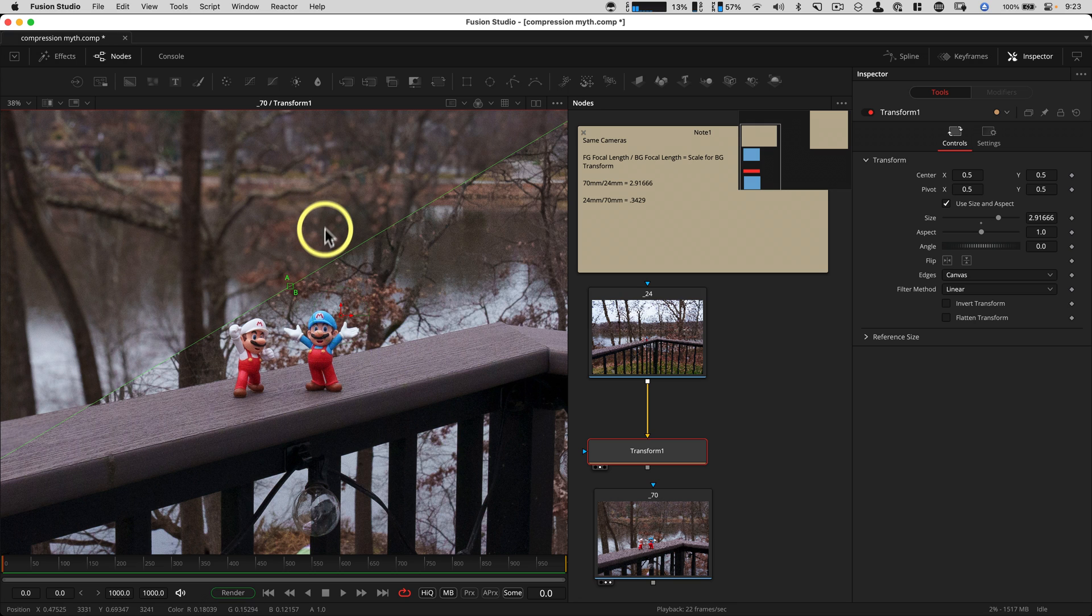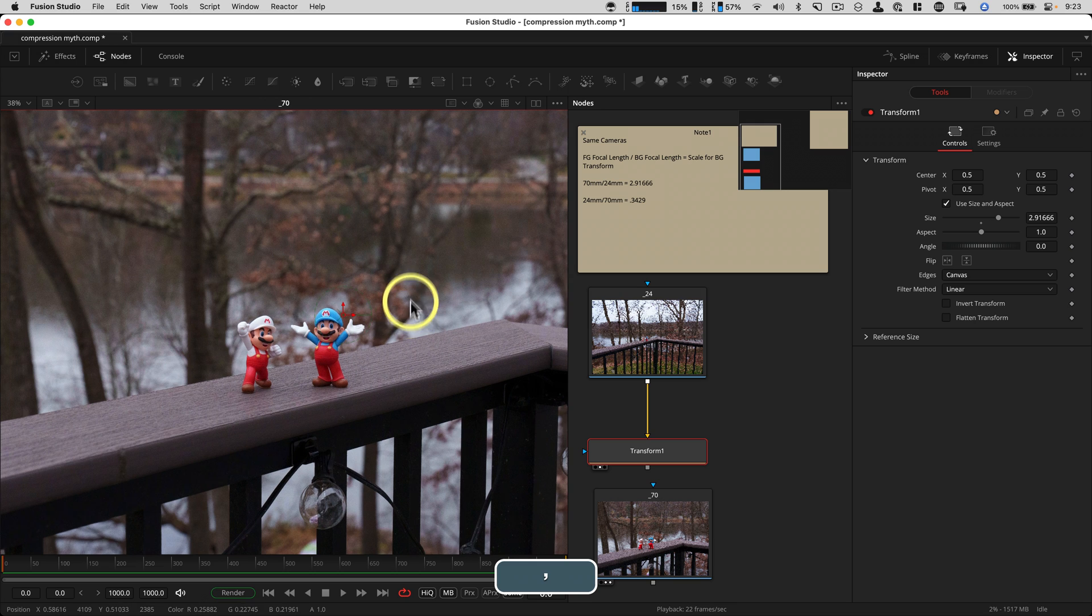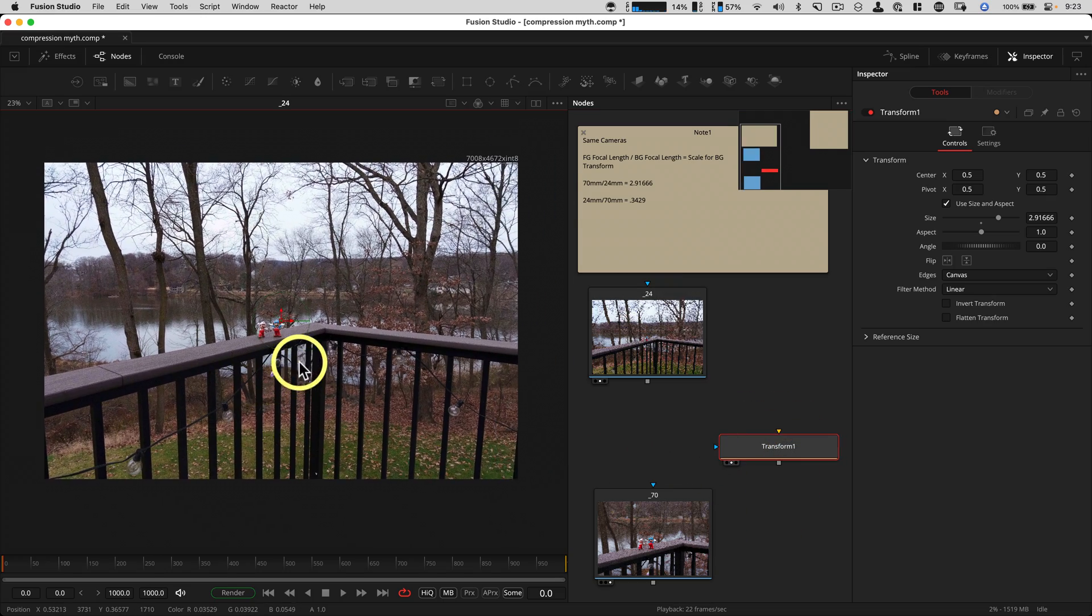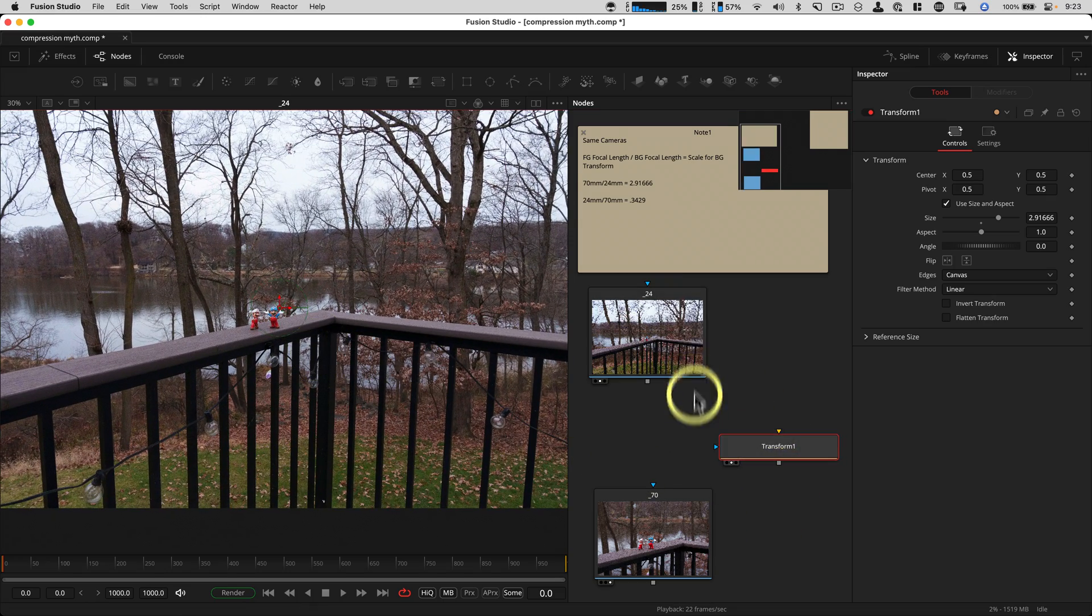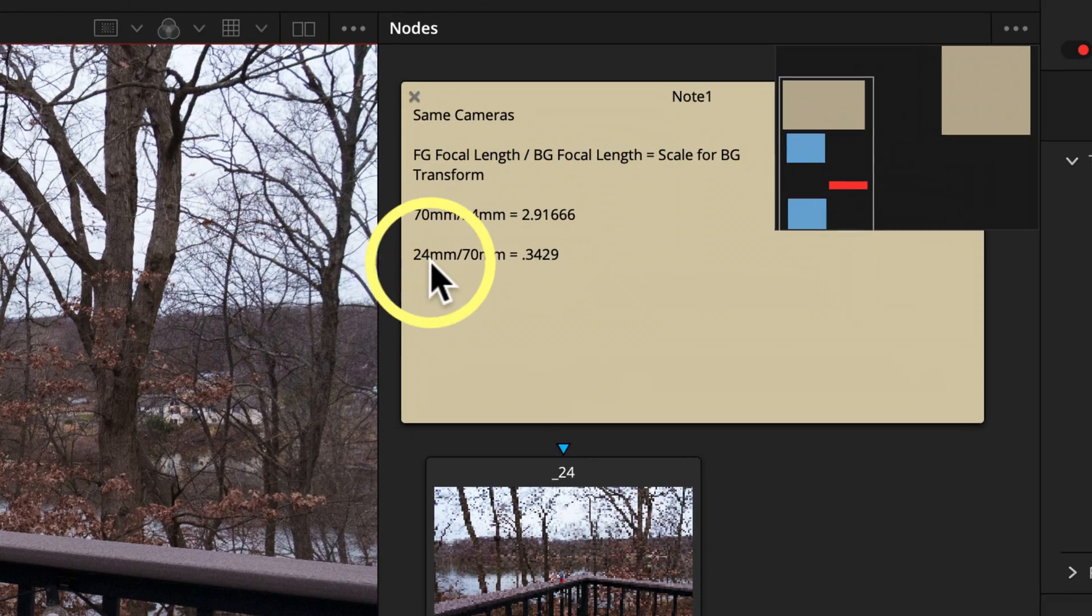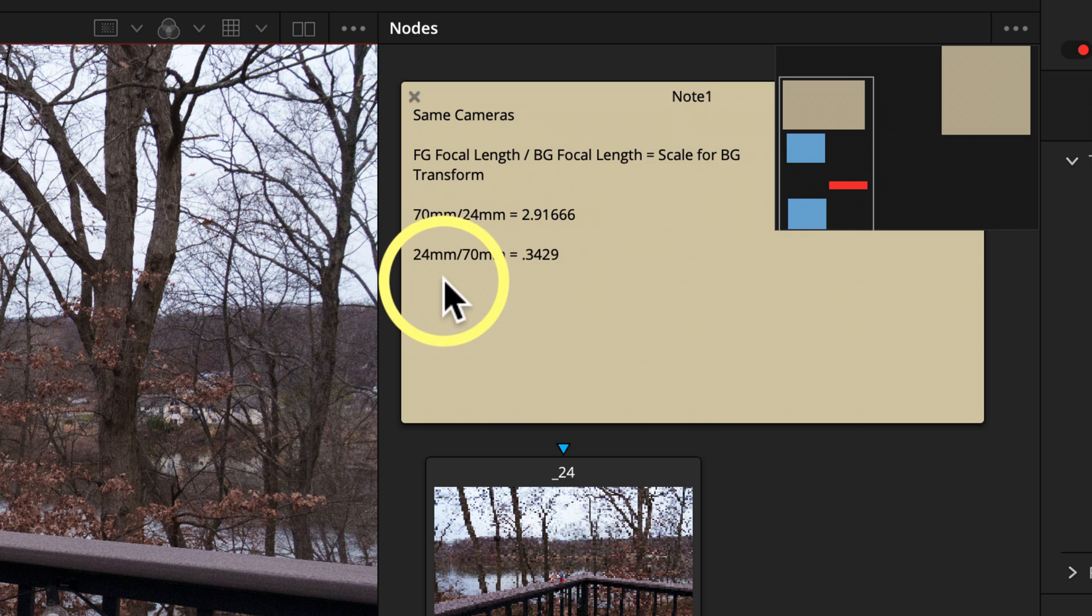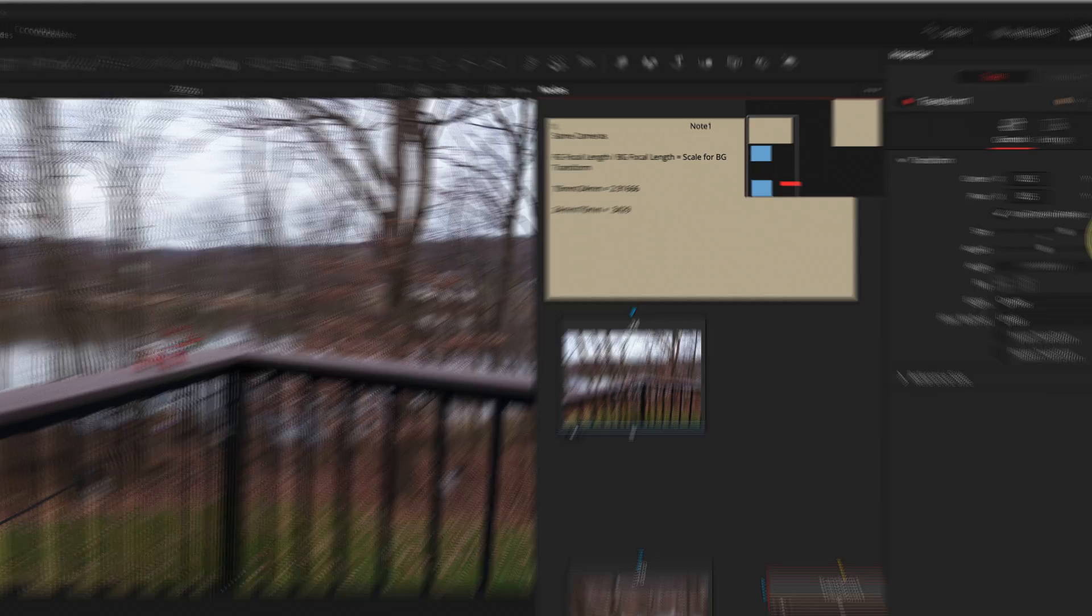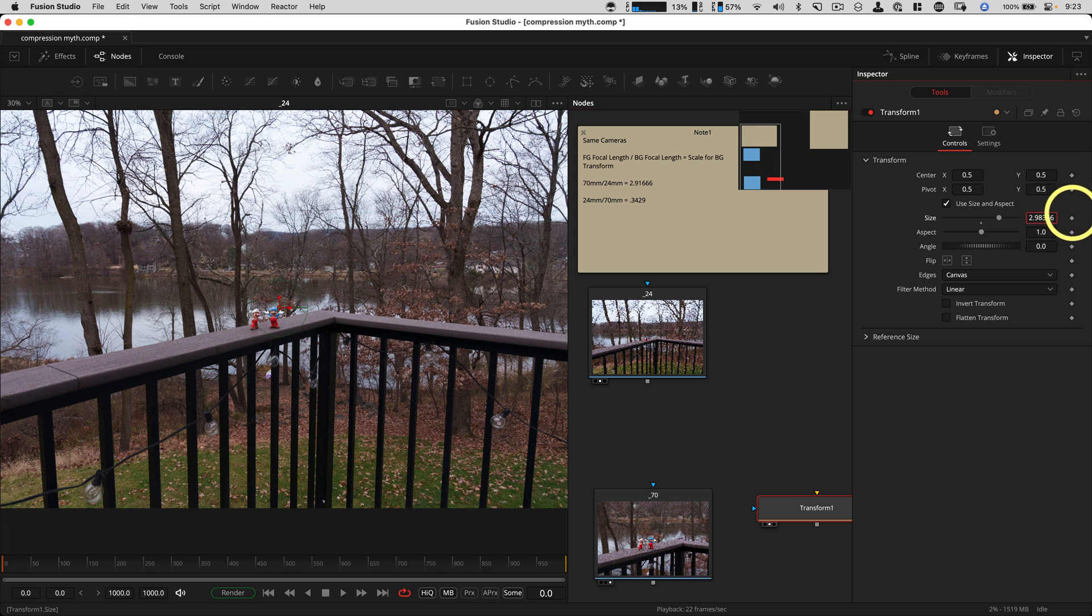I'm gonna just go back to my A buffer only. And so let's say with this transform, we want to take the wide angle as our main plate. Well, you just divide the other way around. So we have 24 millimeters divided by 70 millimeters gives you 0.3429. Let's change this value here.